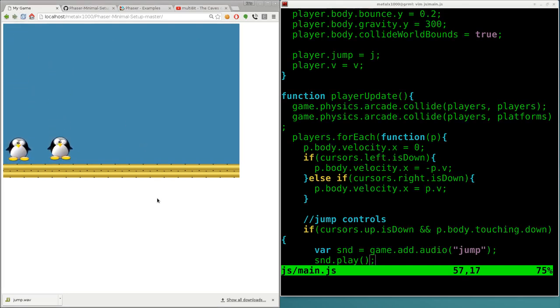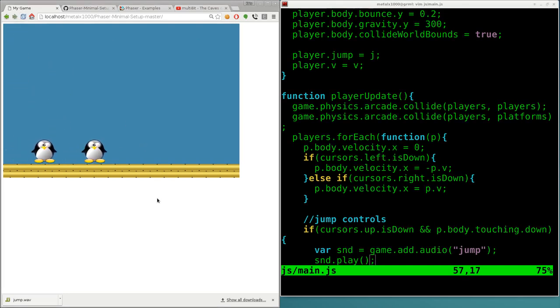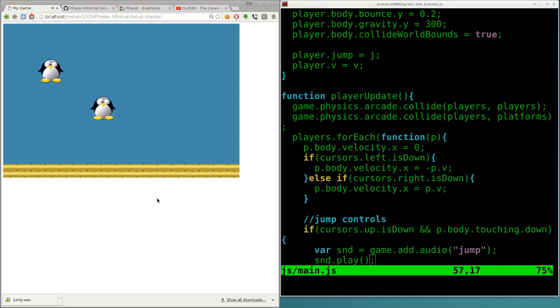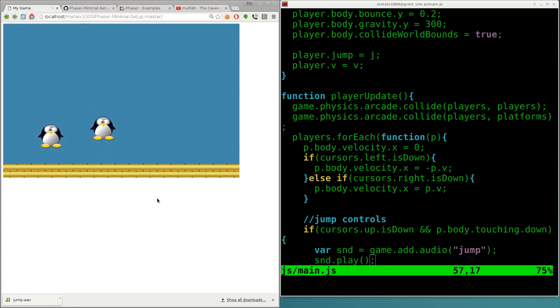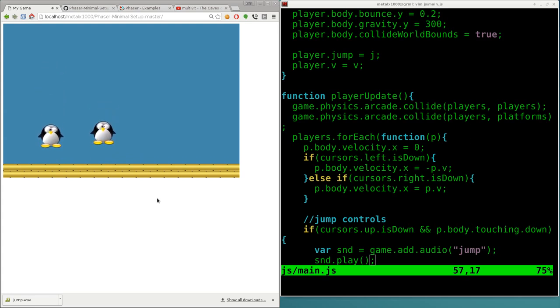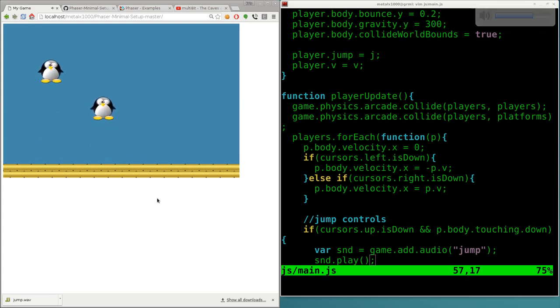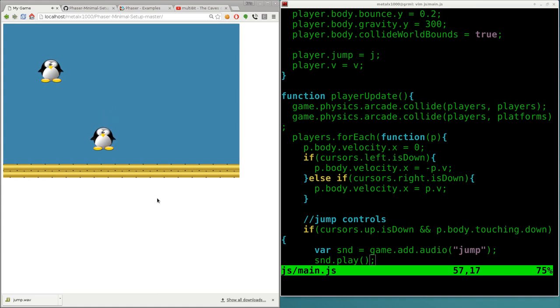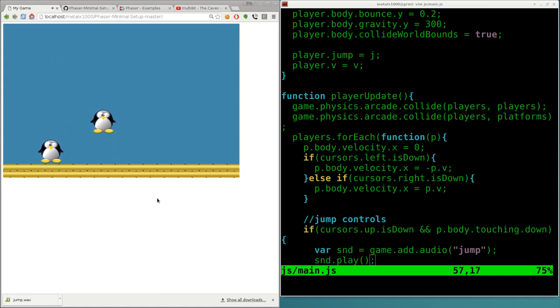Here are our players. I can move them around and when they jump. So hopefully you can hear that through the mic. We get a jump sound.